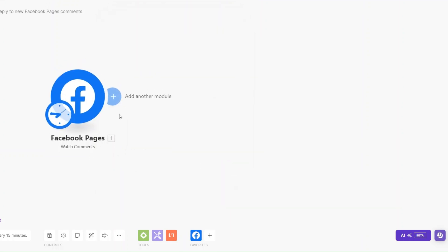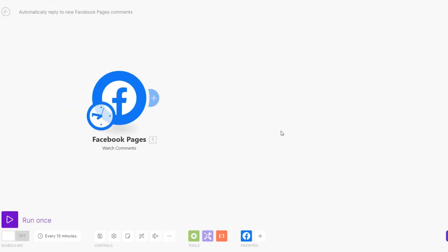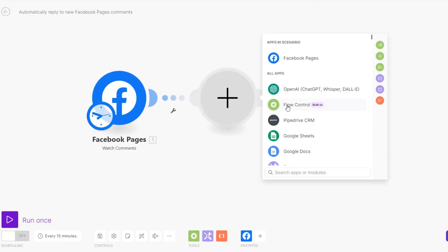Now that we are watching comments from our post, we can decide how we would like to split the replies. We can split our replies into three categories: the first one based on prices, the second for customers who inquire about more information about our services, and the third as an auto reply for any miscellaneous replies besides pricing and the more information query.